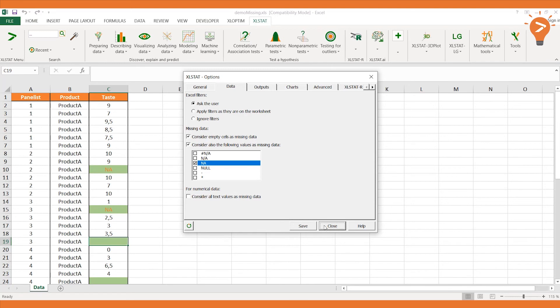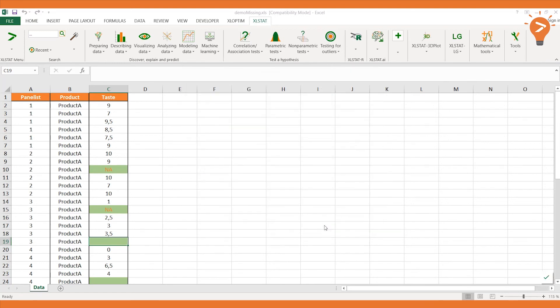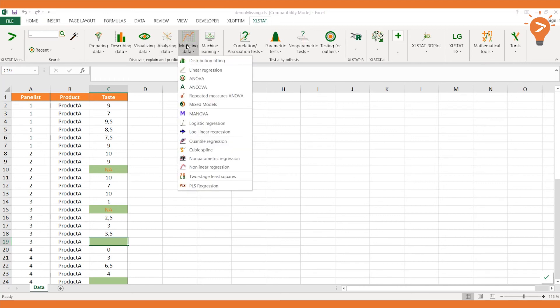Click Save and Close. Now that Excel Stat knows which cells correspond to missing data, we can run an ANOVA.